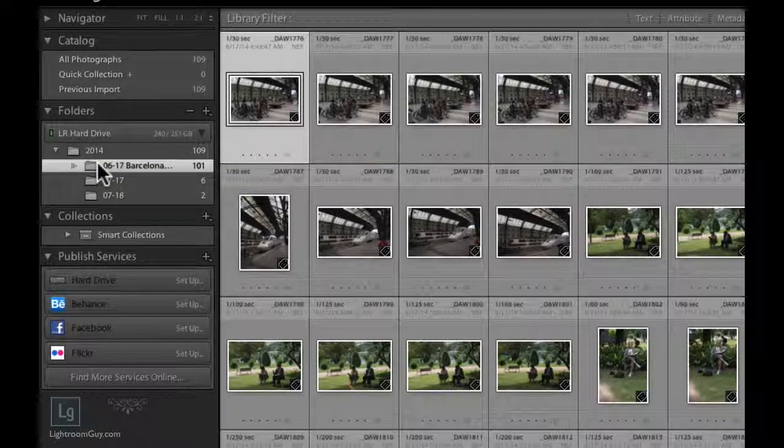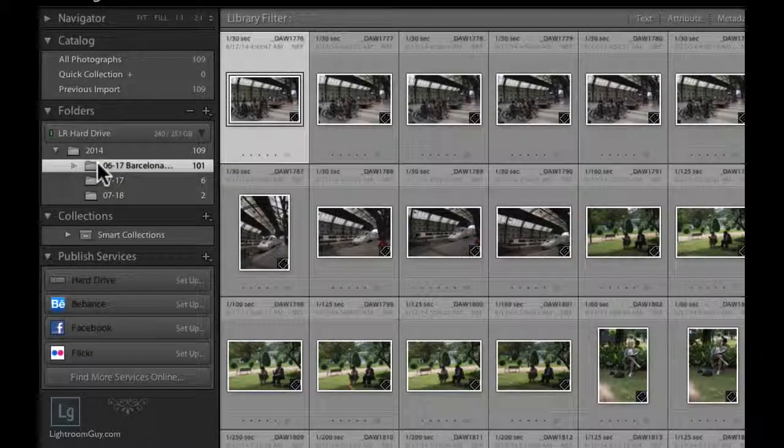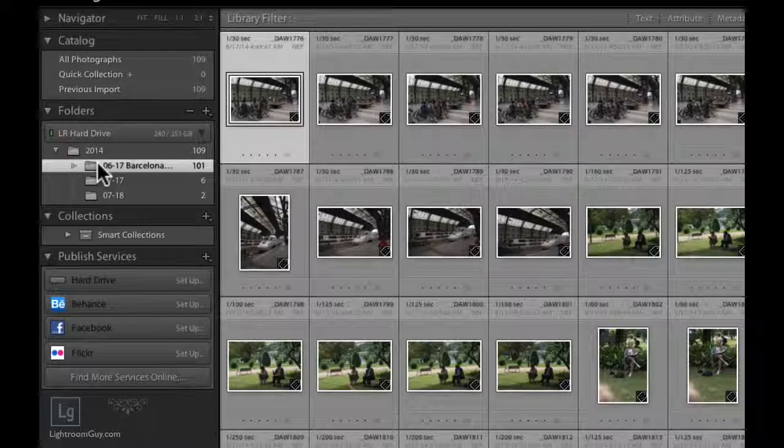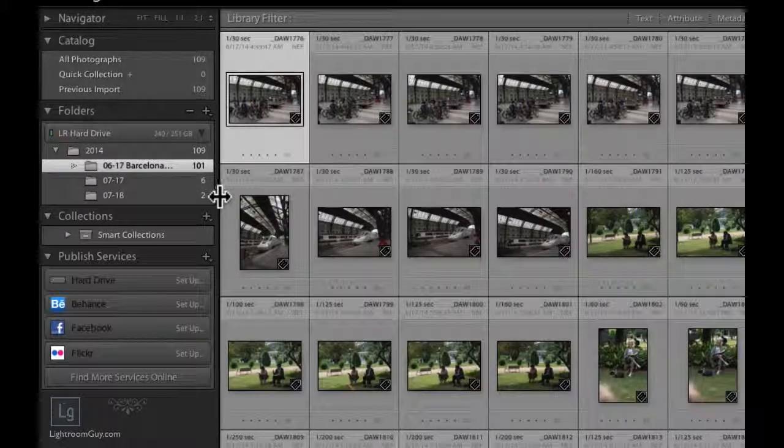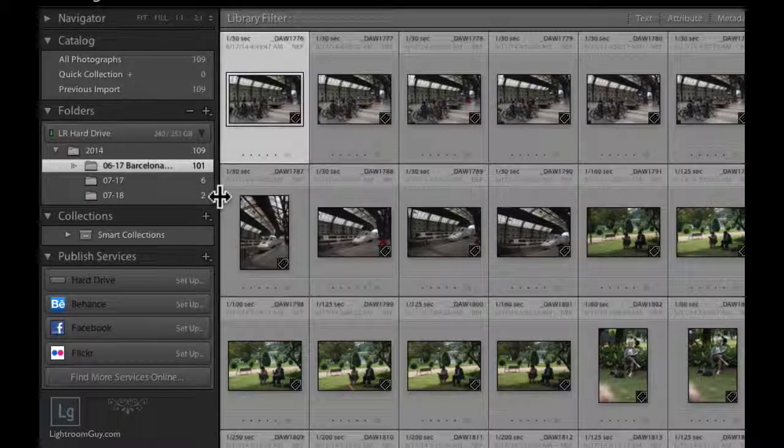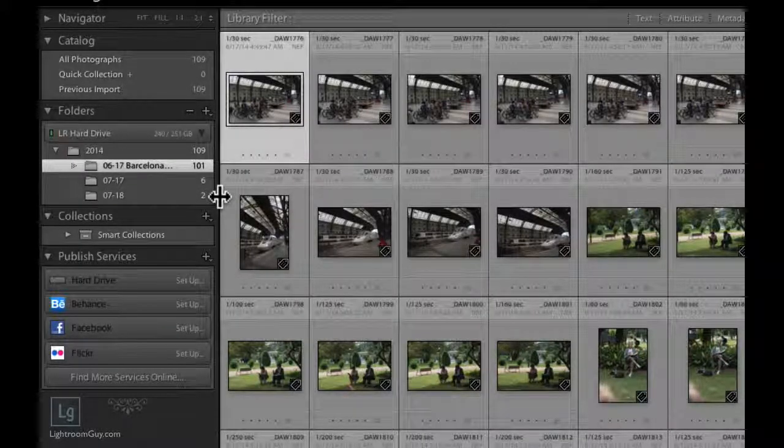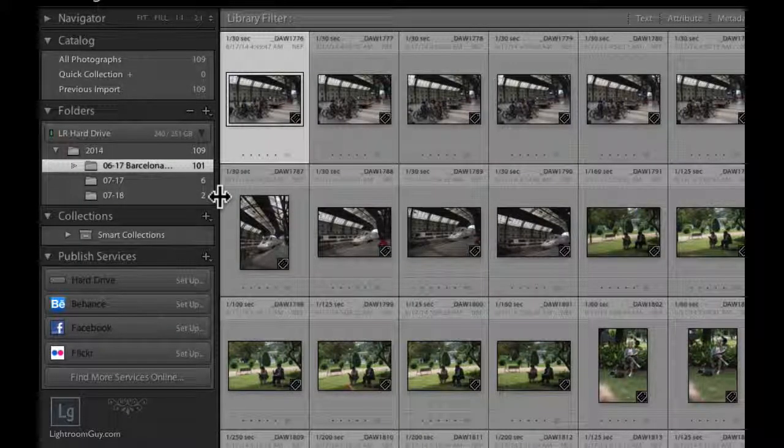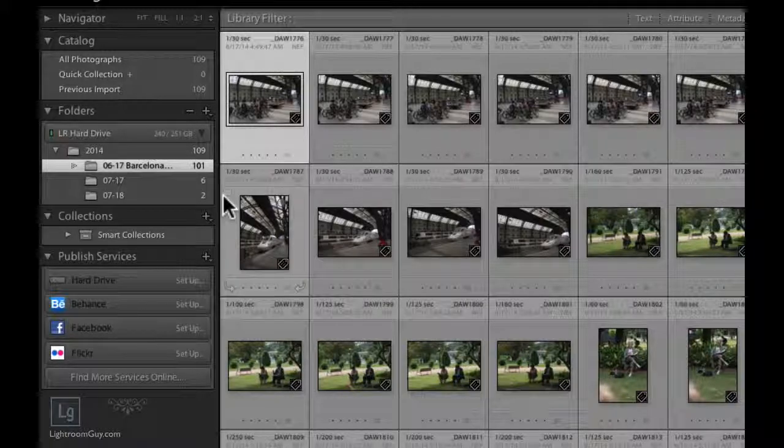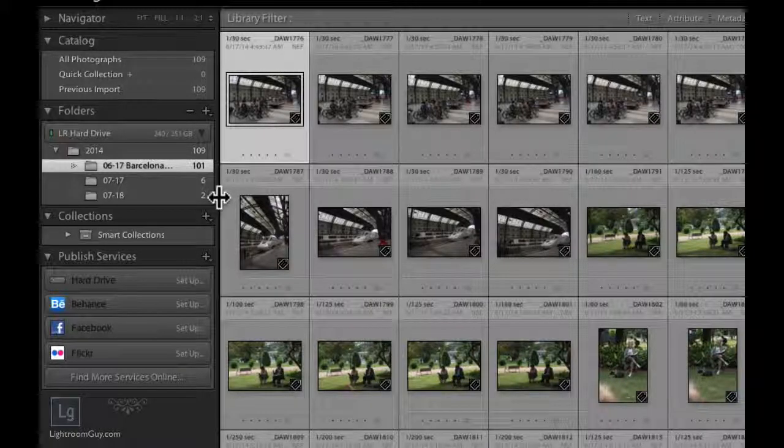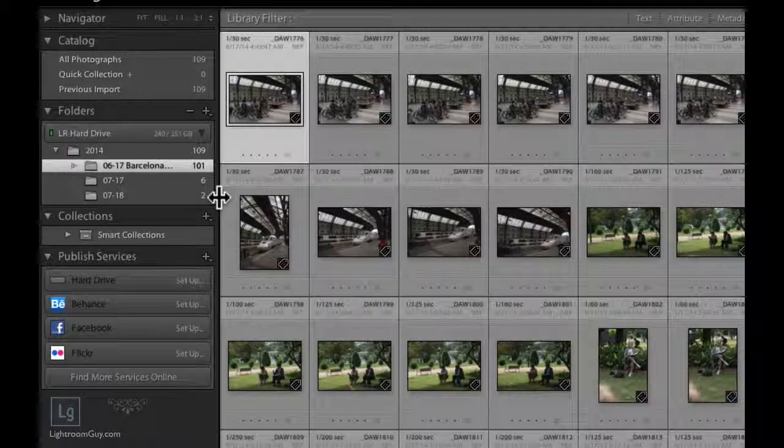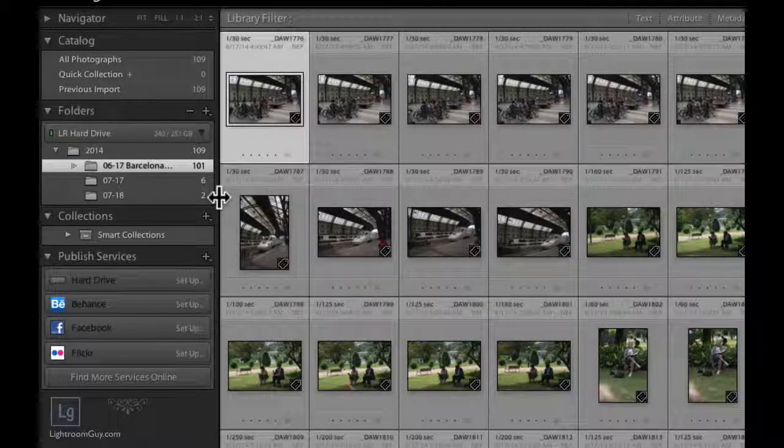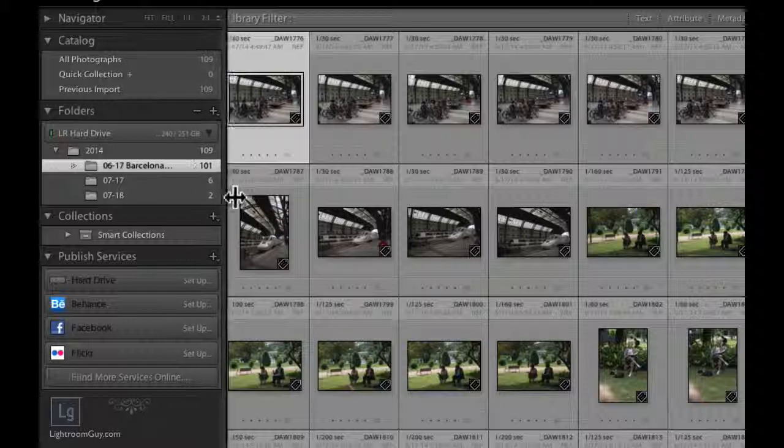Another way you can deal with the name if it's too long is you can float your cursor over the partition between the left panel and the image preview area. And when you see the slider icon, you can click and drag the panel over to reveal more of the file naming.